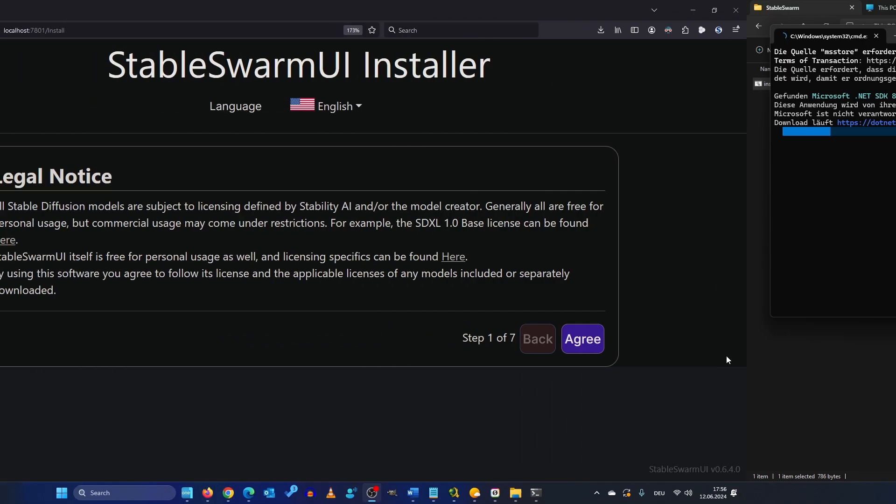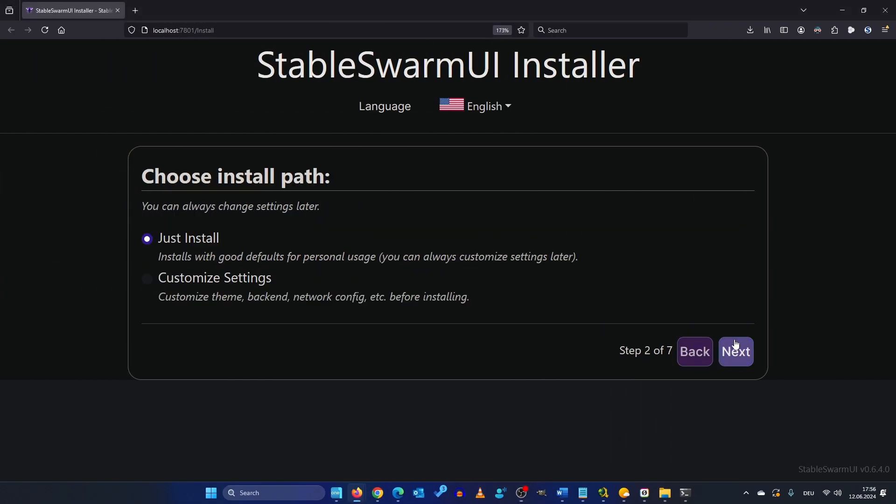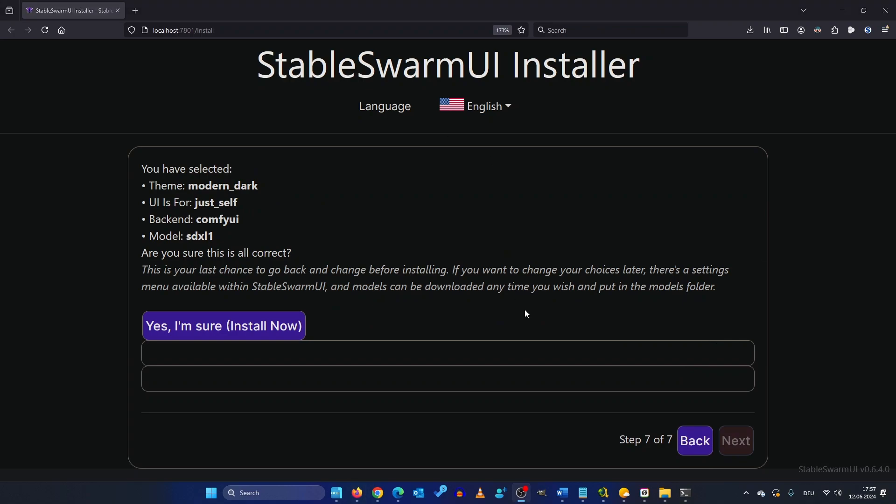After a while you should see something like this. So first the legal notice then we have to choose an install path. For now I go with the base installation and here you have to confirm again yes I'm sure install now.